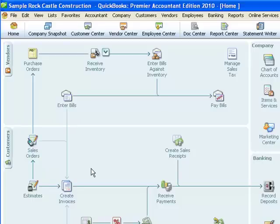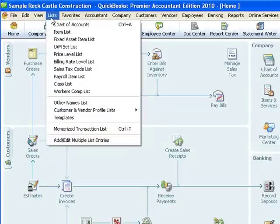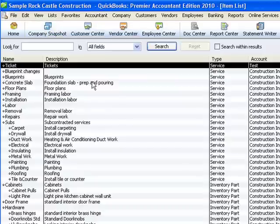To charge the customer for that, I'm going to create an invoice so that the customer owes me that money. When I create the invoice I need to have an item to put on there to show that it's a service charge for a bounced check. I've already created that item in this QuickBooks file — let me show you that by looking at the item list.